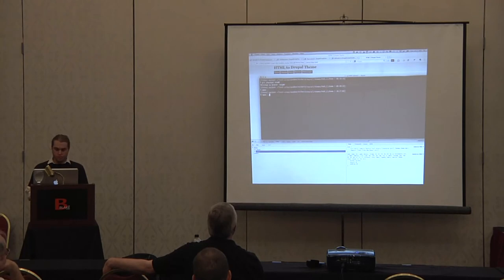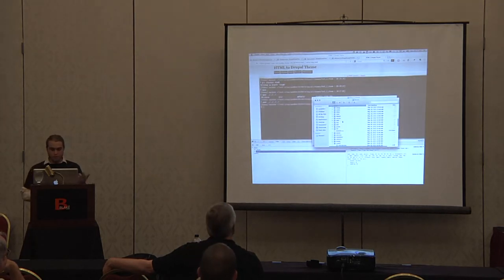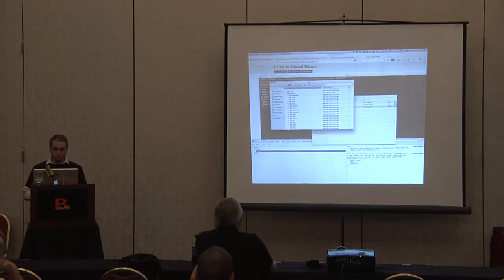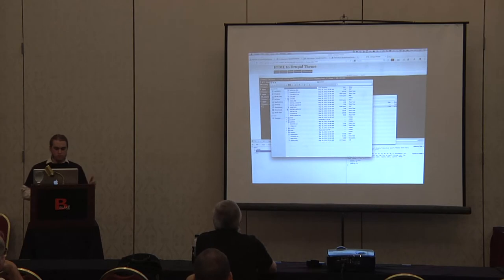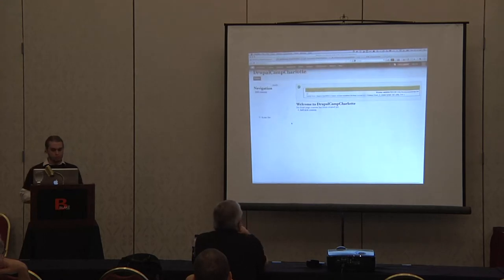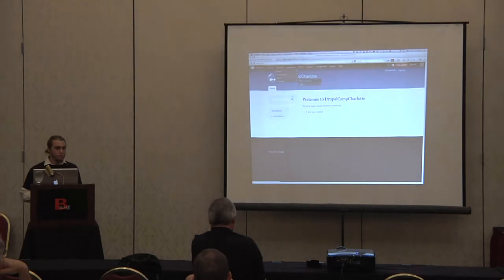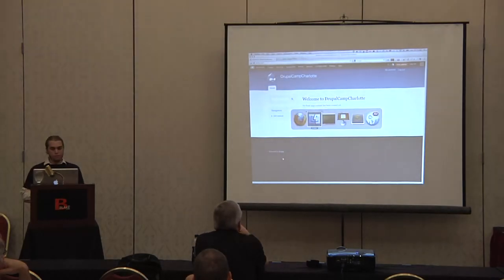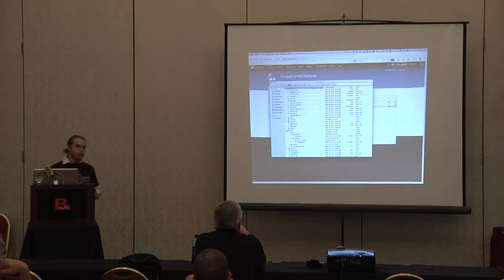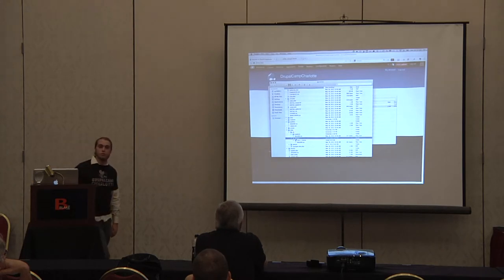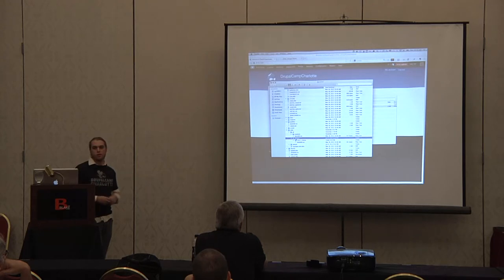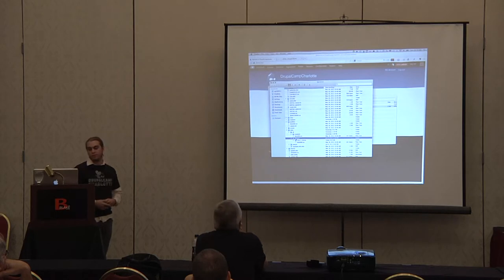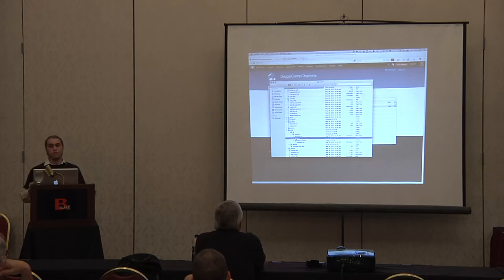Here is our Drupal install, basically. Here's where the modules folder is. This is the root of this site right here. Anything that we customize or download off of Drupal.org needs to live inside the sites all themes folder.